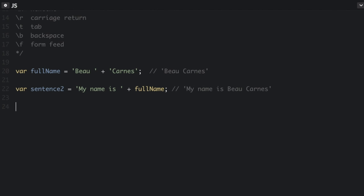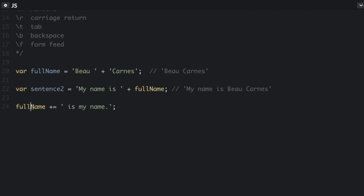Another way to concatenate strings is using the plus equals operator, like this. So the plus equals operator means that you are going to start with this variable and then add this to the end of the variable.